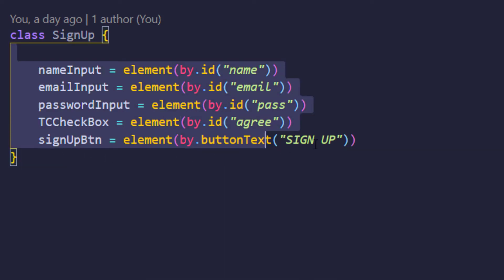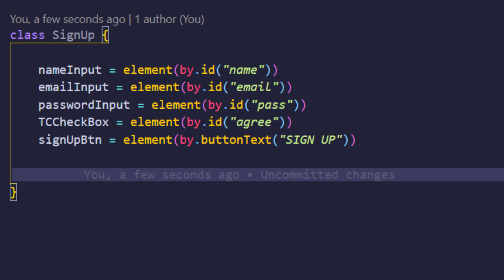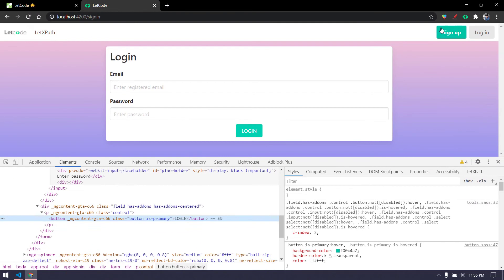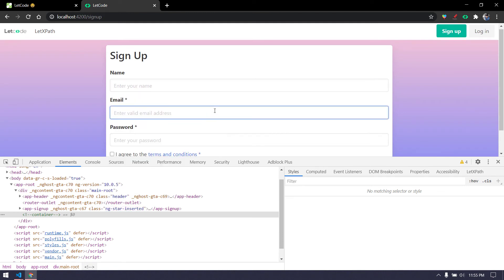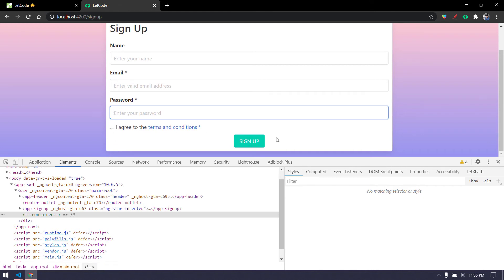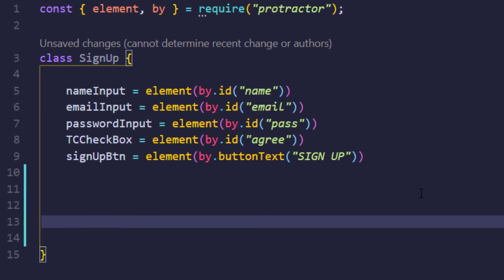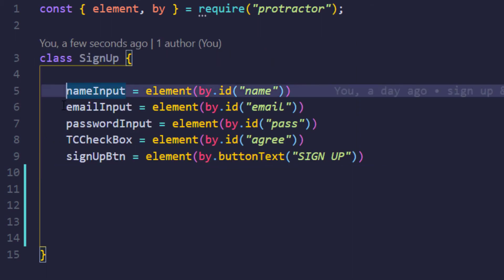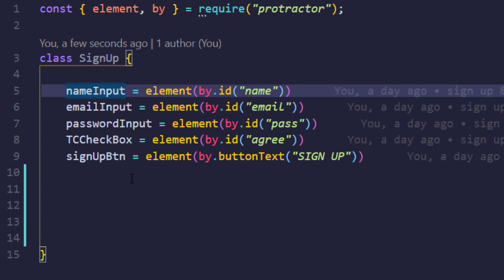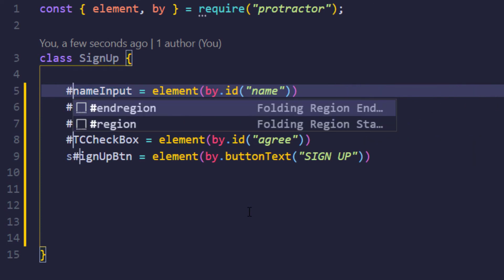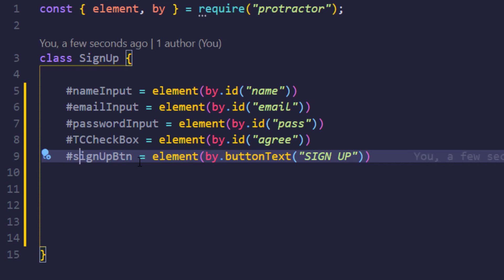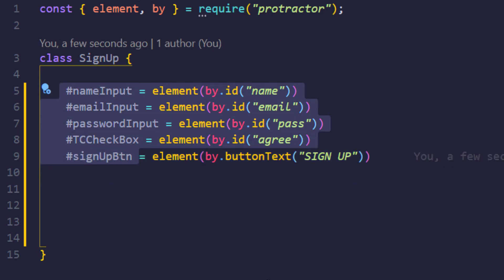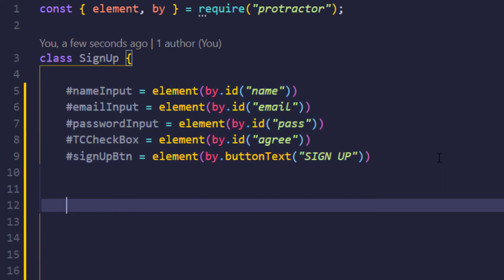For the sign-up page we have five elements. We need to enter name, email, and password — three input actions — and two click actions for the checkbox and sign-up button. First, I'll make all variables private. In VS Code, you can hold Alt and click to select multiple lines simultaneously, then type the hash symbol to make all variables private at once.